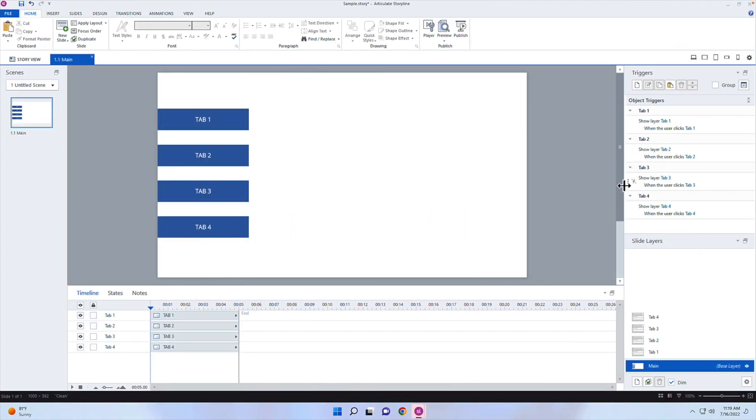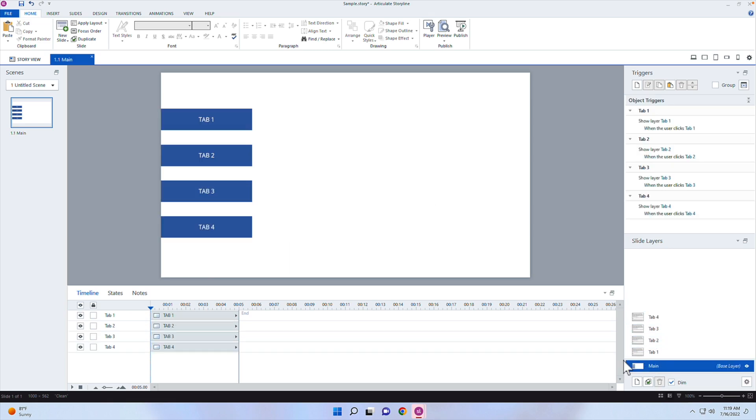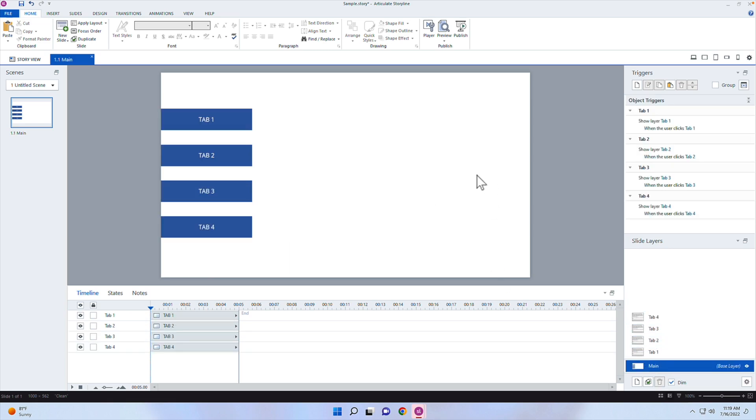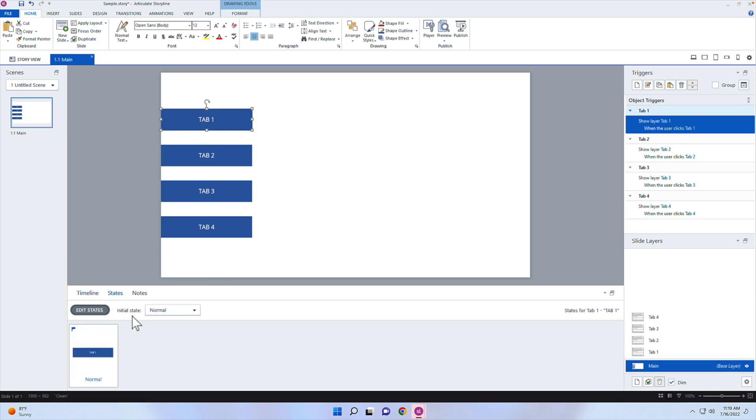So let's go ahead and pull up Articulate Storyline, and I just have a sample tab interaction here, just a four simple tab interaction that shows some text over on the right-hand side. What I want to do is pop up a little character on the right-hand side once they've visited all four items. These different buttons, if you go into the states, only have a normal state. I'm trying to keep it as simple as possible just so you can understand what's going on, and then you can apply it inside of your own tab interaction.